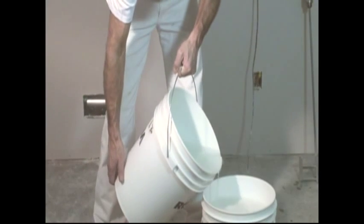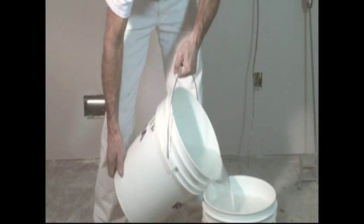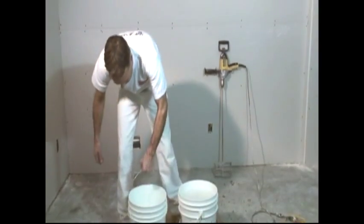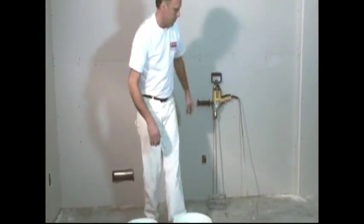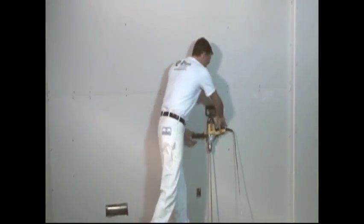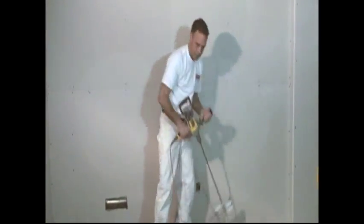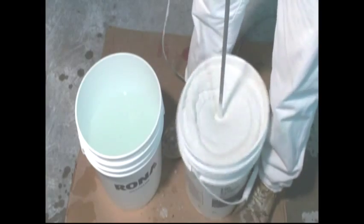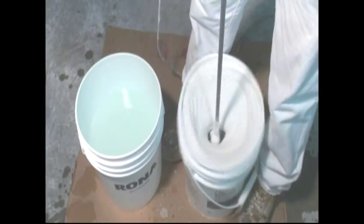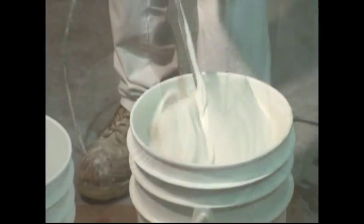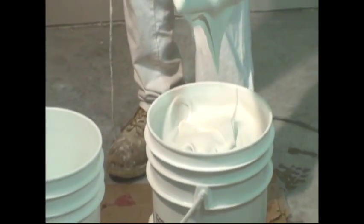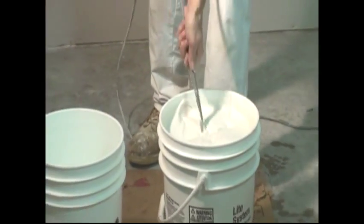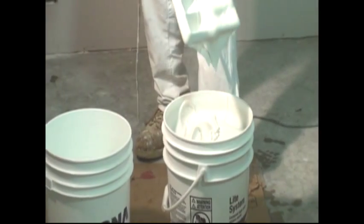To use the Bee Pro, it is necessary to mix your mud to the right consistency. Do not hesitate to thin the mud more than what you are accustomed to doing. It is necessary that the mud flows smoothly and easily.